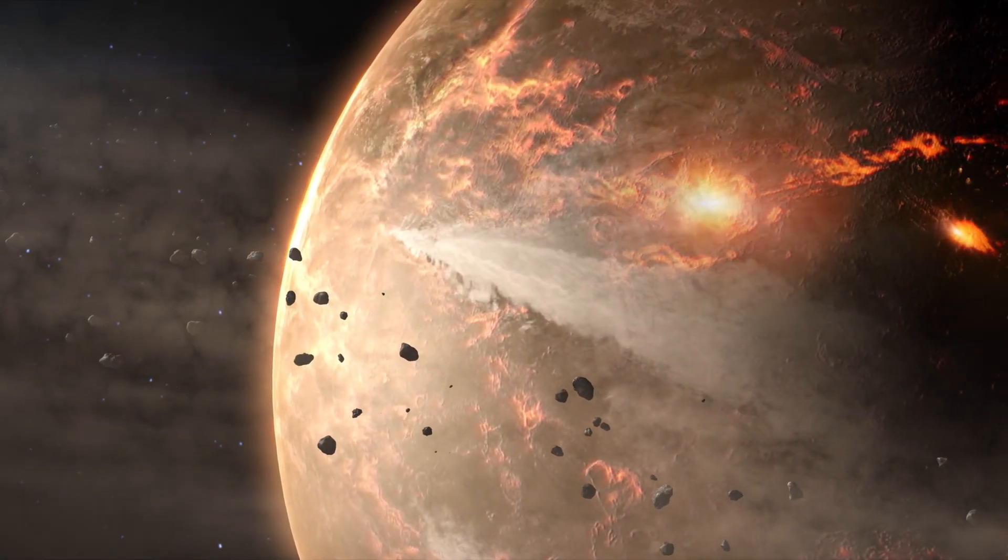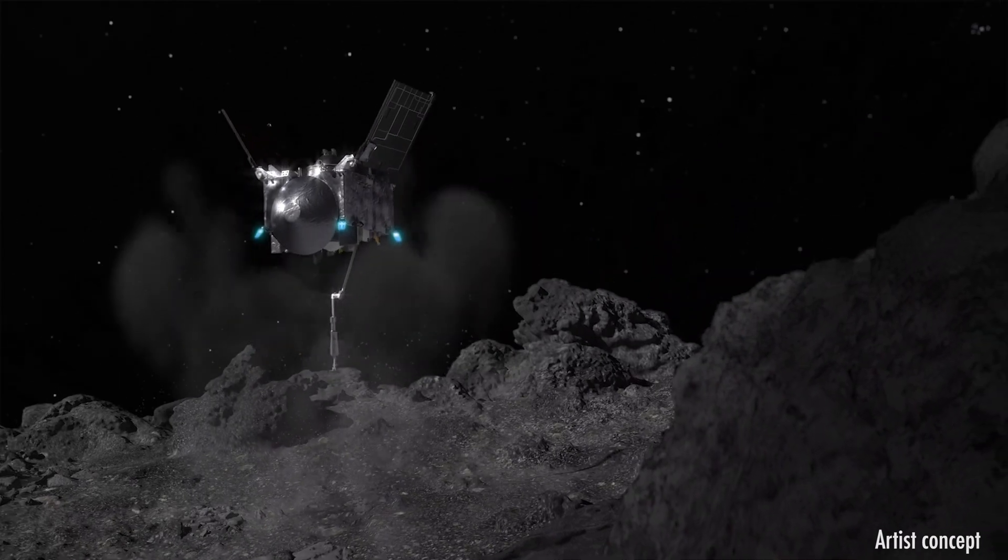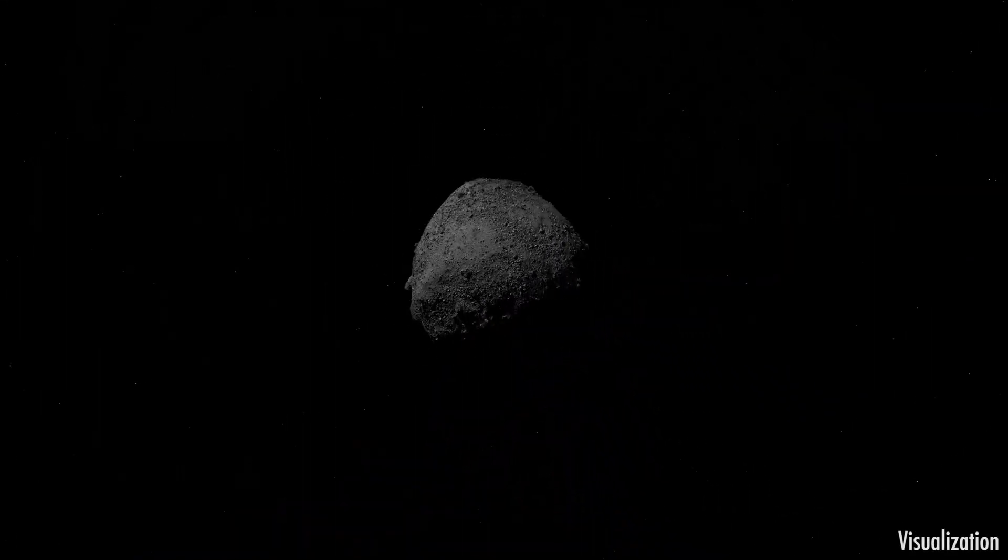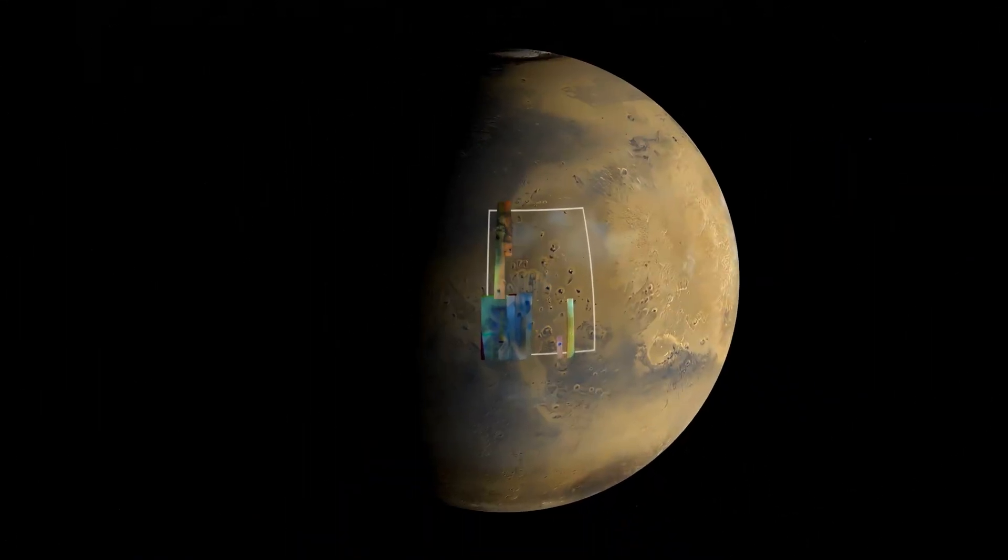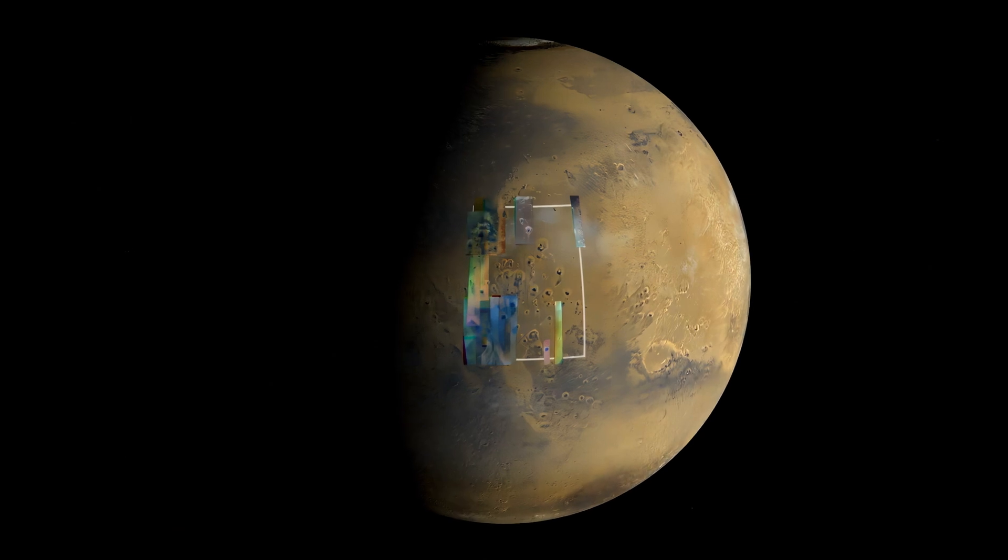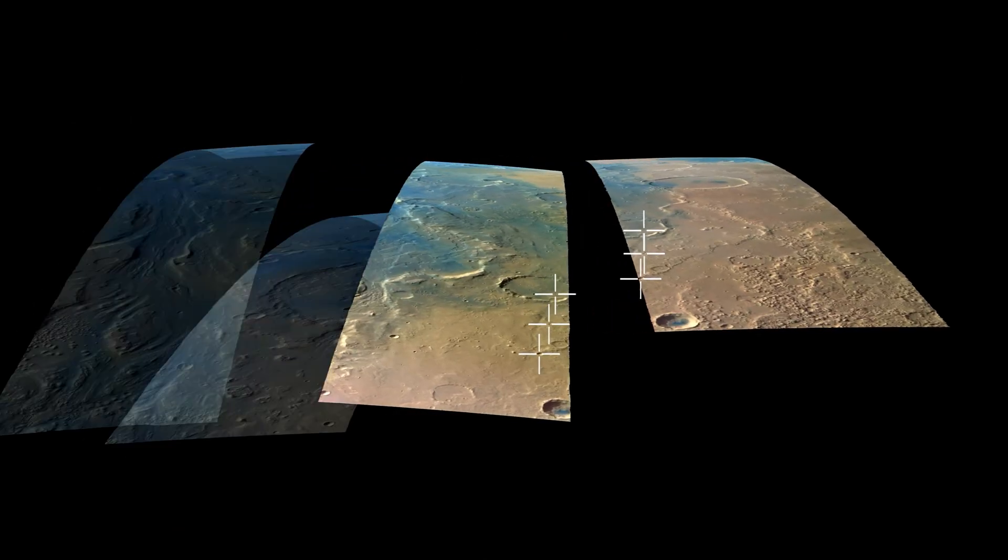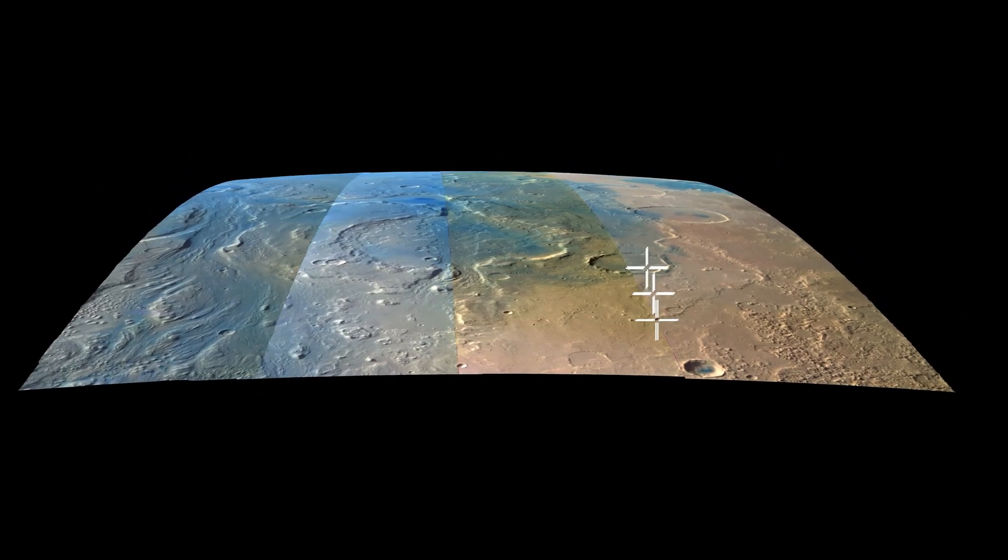And who knows, maybe one day we'll even mine asteroids like Psyche for their precious metals. But for now, the focus is on science. And with every discovery, we're one step closer to unlocking the mysteries of our solar system.